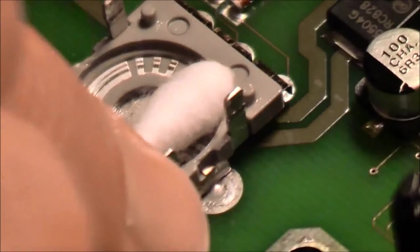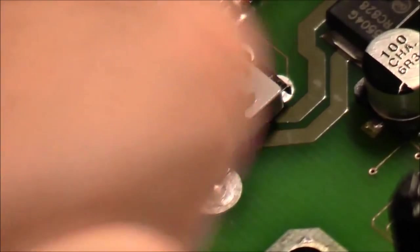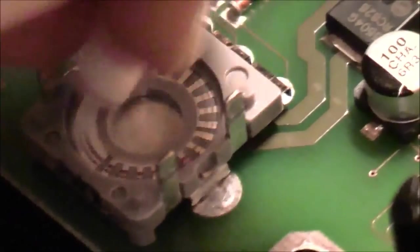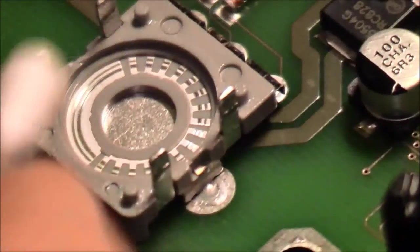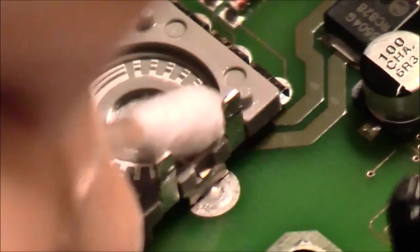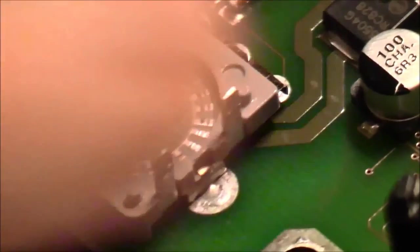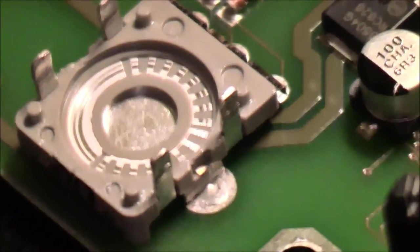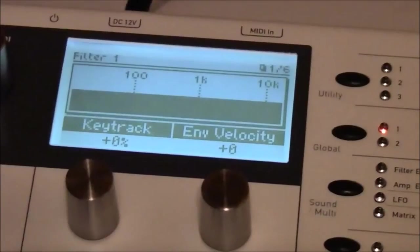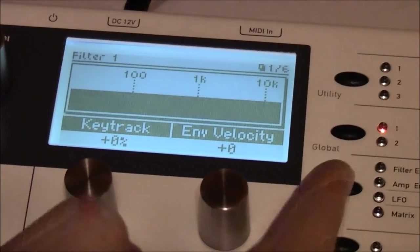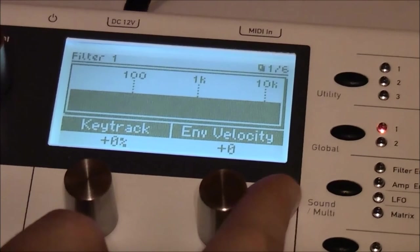And this is how a clean and happy encoder should look like. And this is finally the result.